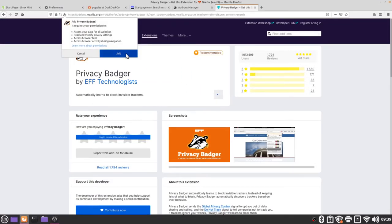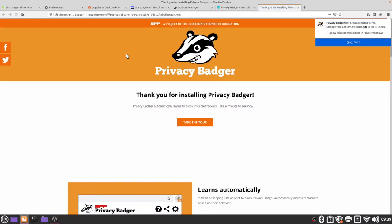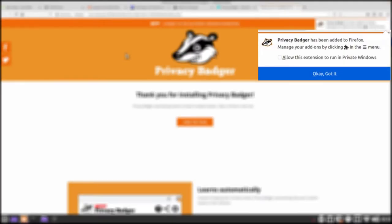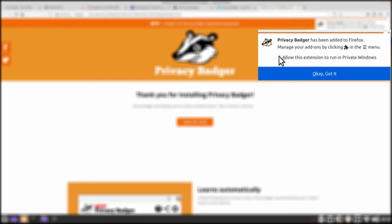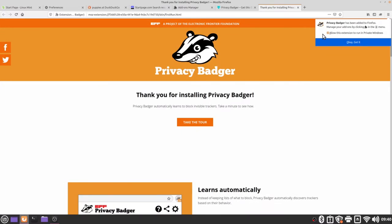I'm going to click the add button and then in the top right corner we get another little pop-up. We'll see this a couple more times as we add more extensions but this pop-up is asking if we want privacy badger to run in private windows. Generally we feel that this is a good idea so I'm going to check on the box that says allow this extension to run in private windows and then I'm going to click OK got it.